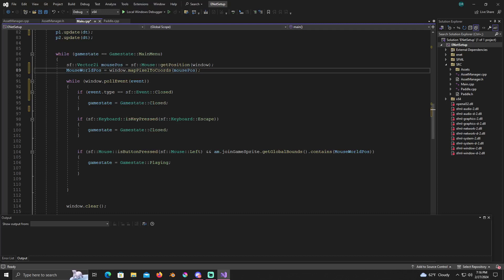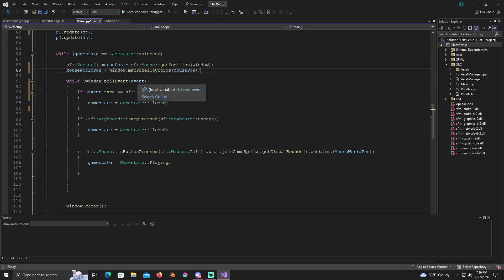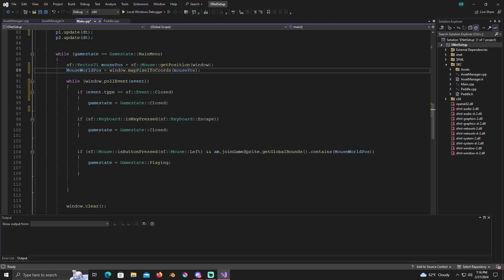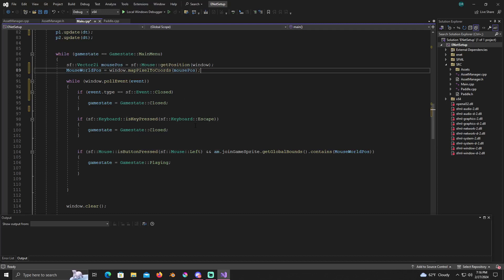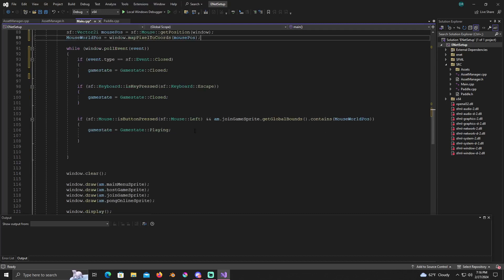Now that we have that, we're going to want to put in another while loop in here. While window dot poll event, it looks similar to how we had it set up before. On the SF event closed we're going to put game state equals game state closed. And when you press escape you're going to put game state equals game state closed.